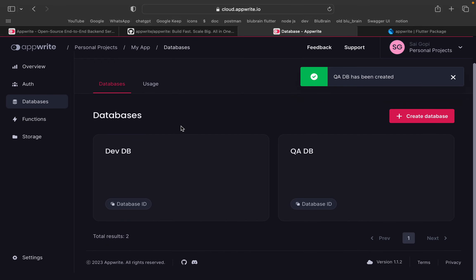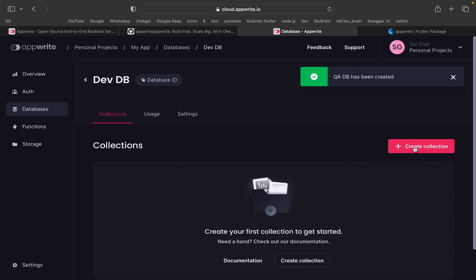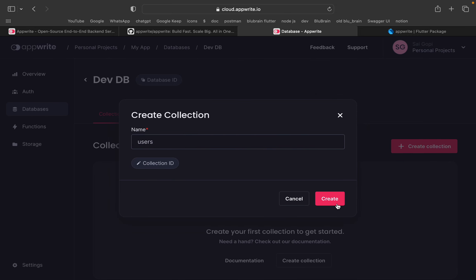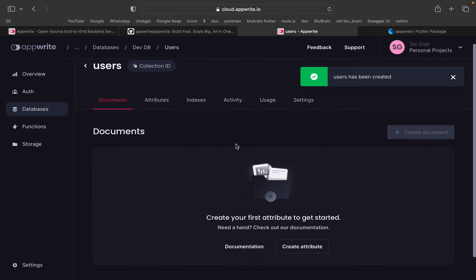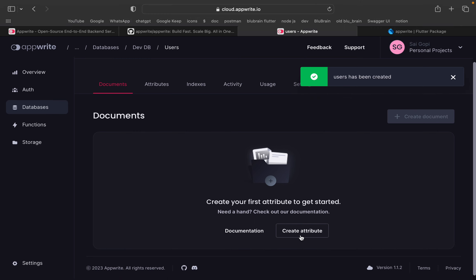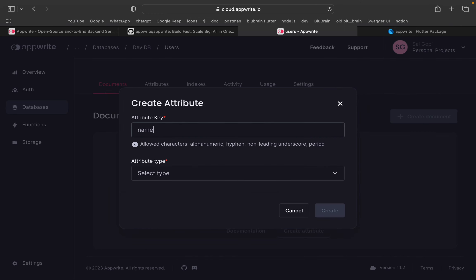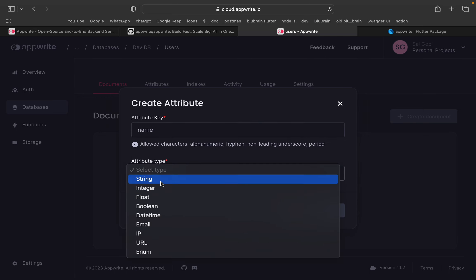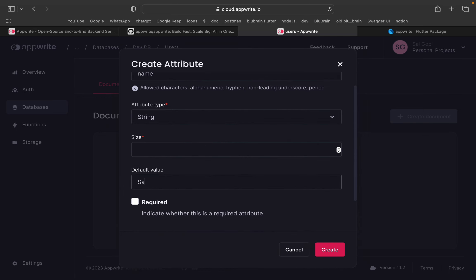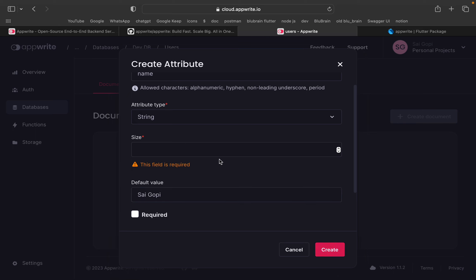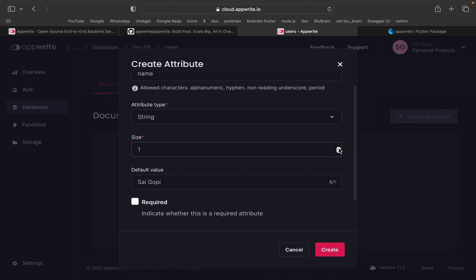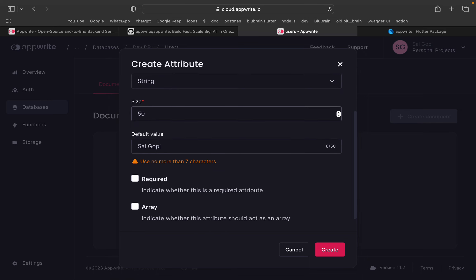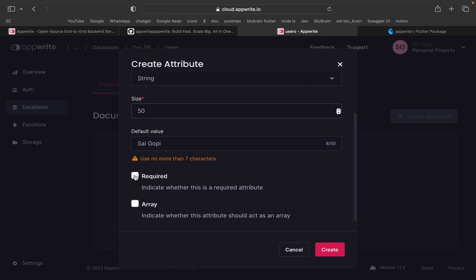We have done the database setup. I will select the database. This is the database view. We will select the database and create the required attributes.